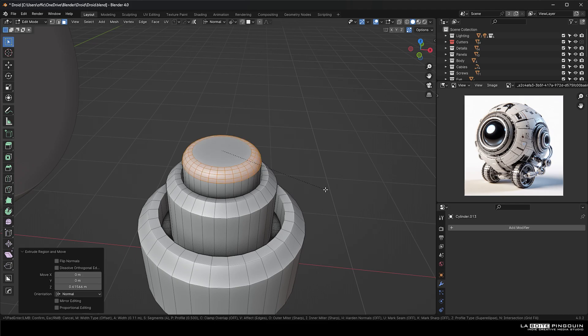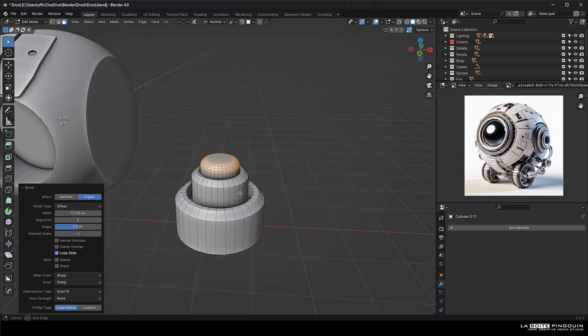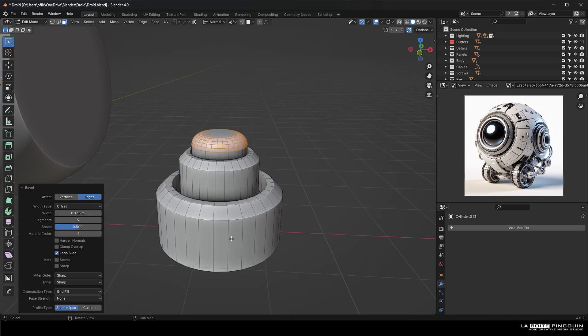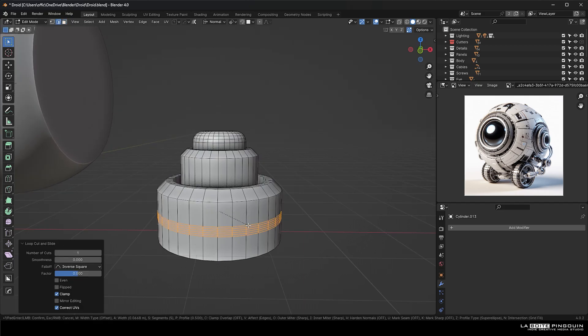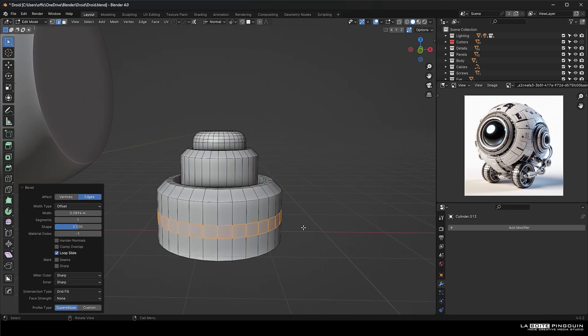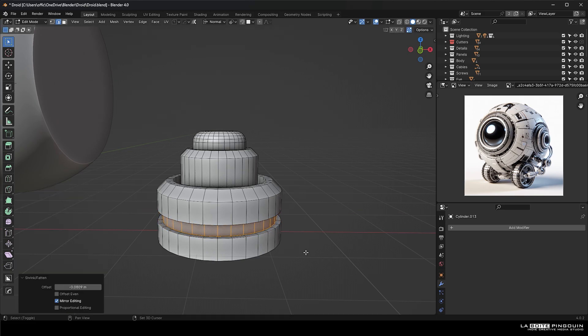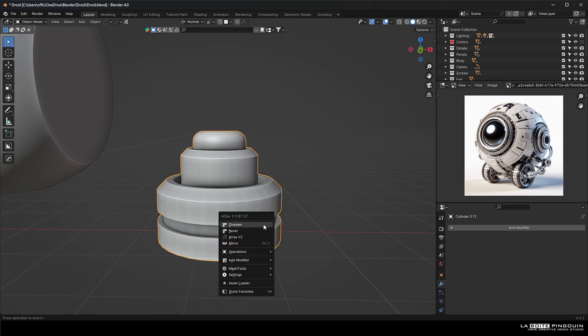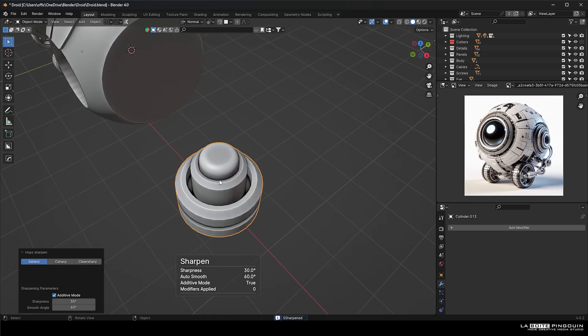We can also press on control R to add some loop cuts and we can control B to bevel those loop cuts. Then we're going to press E and then right away right click to don't do anything and then press Alt S to scale them on their normals. So that's pretty much that.